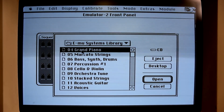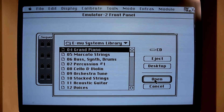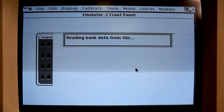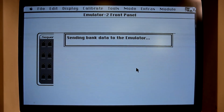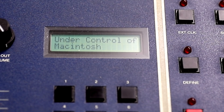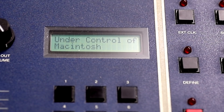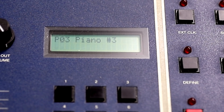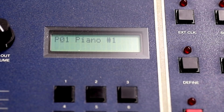For instance, the grand piano — let's send the grand piano. And when you do that, the keyboard will actually show 'under control of Macintosh.' So right now it's receiving the bank from the computer. And there you go, it's done. And you've got the grand pianos there. So let's check it out.